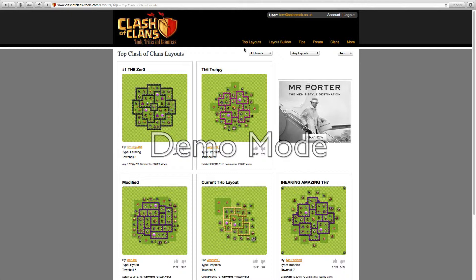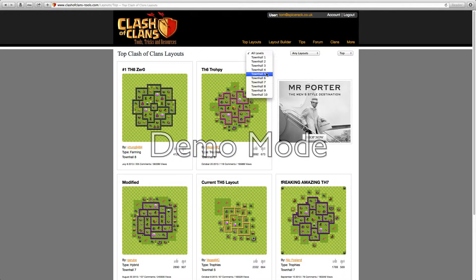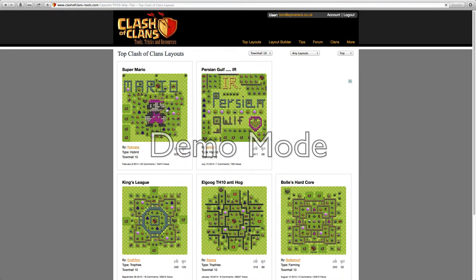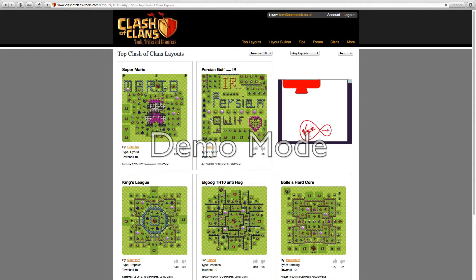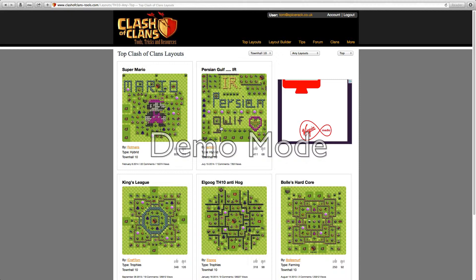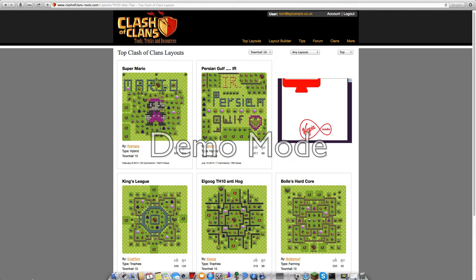There's this bit here and it shows you town hall. So say you're town hall 10, you click it and then you've got these, you've got all the layouts here. I think that one up there is actually quite funny, well not funny but awesome.